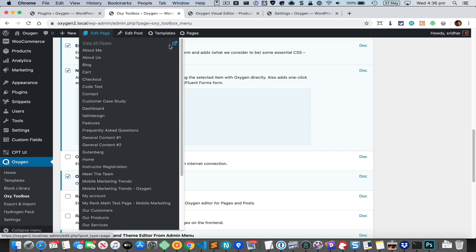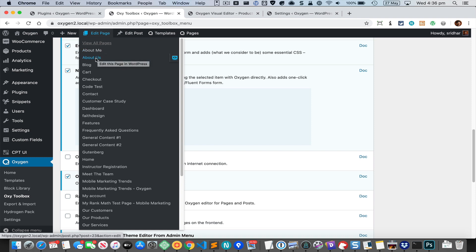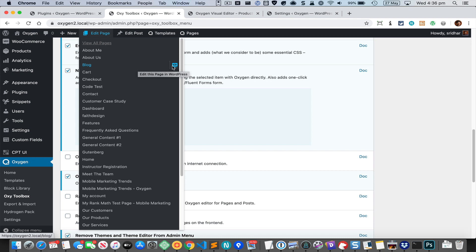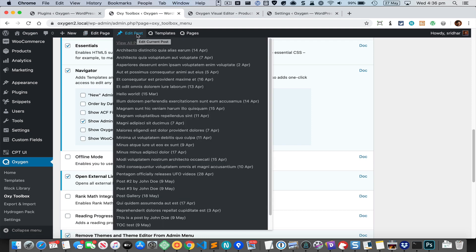Similarly, you can see the list of all the pages and start clicking on these links to edit them in WordPress. If you want to view them on the front end, you can click this button and that will open that page. Same is the case with 'Edit Post' — you can click on this link to go to all the posts screen in WordPress.